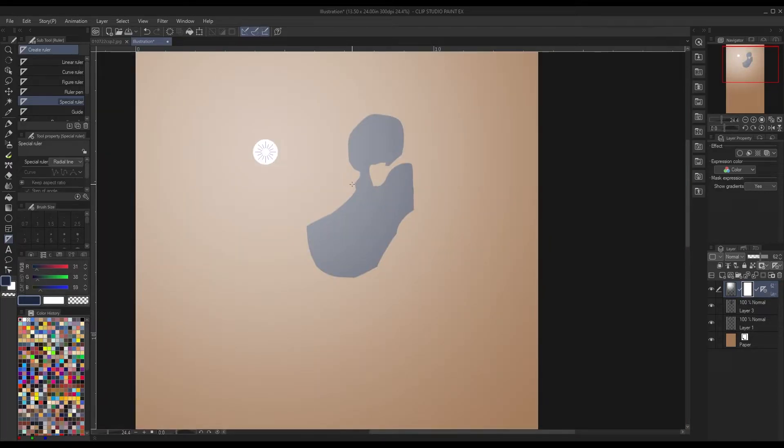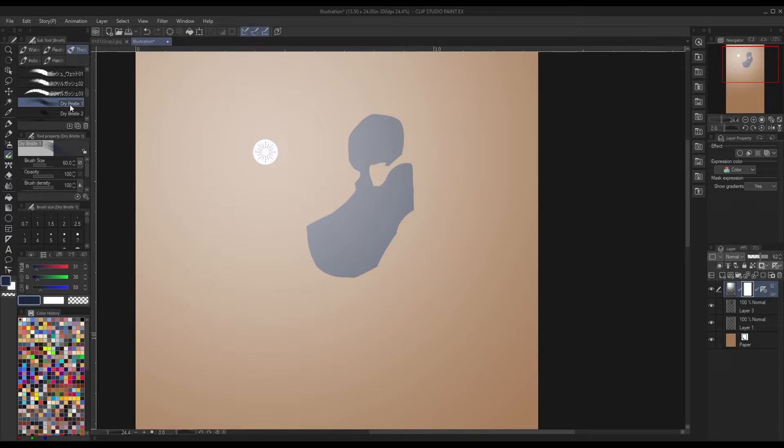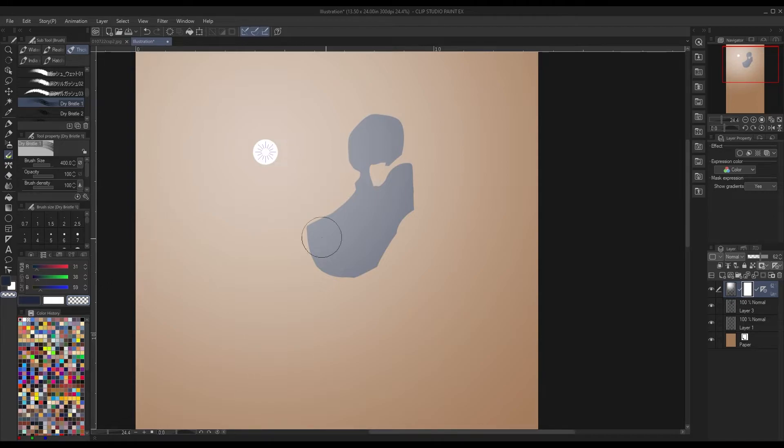Now we're going to get a flat edge brush like this one. This one is called Dry Bristle from a free Clip Studio Assets brush pack I found. Make sure that it is on the transparent block. This way it'll erase the mask.